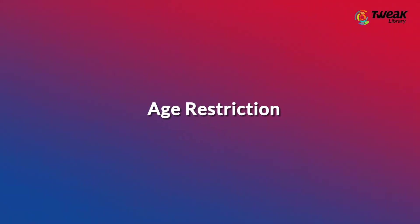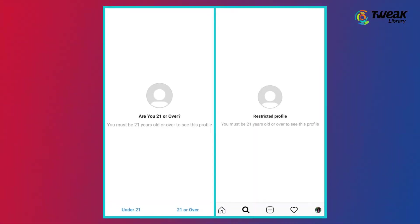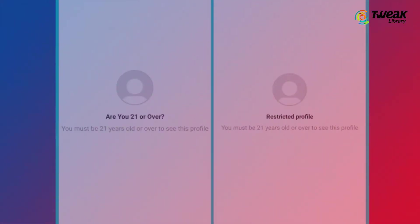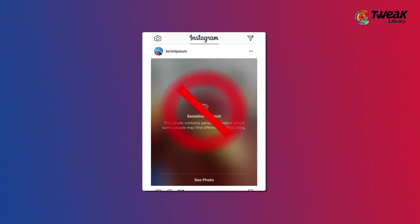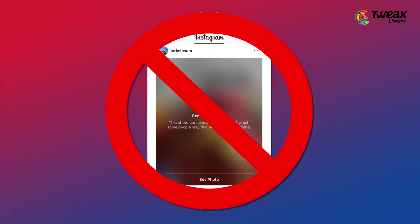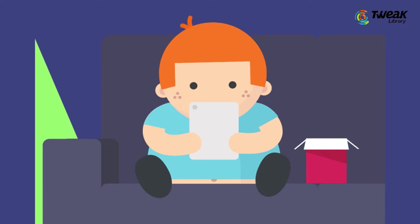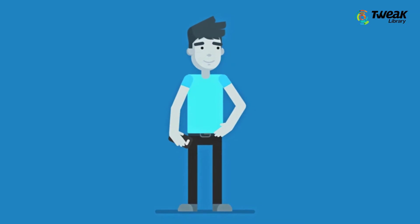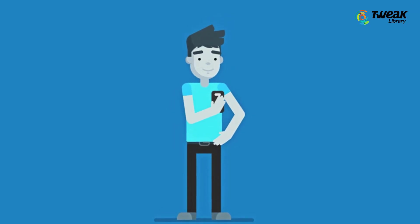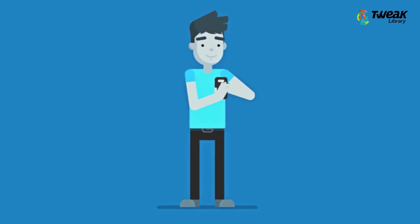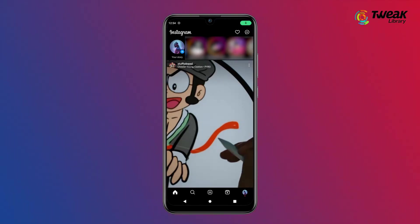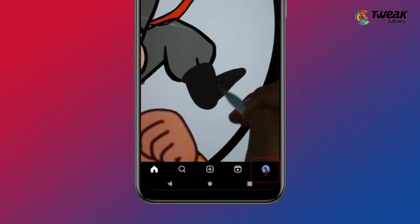Number two: age restriction. If the post shared contains something that is not appropriate for a certain age, and if your Instagram account is not verified as 18+, then you can't access that post. But if you're more than 18 years, then you can change the age in your Instagram account and check the link again.